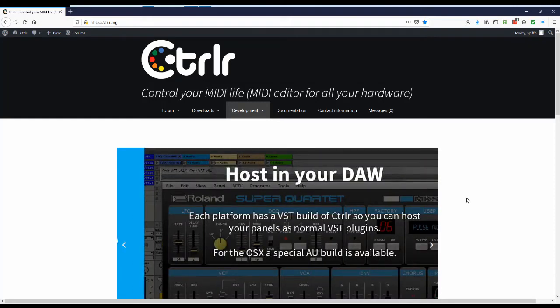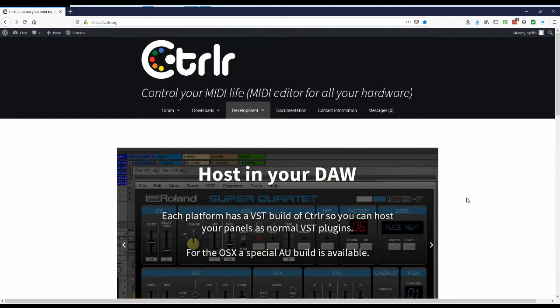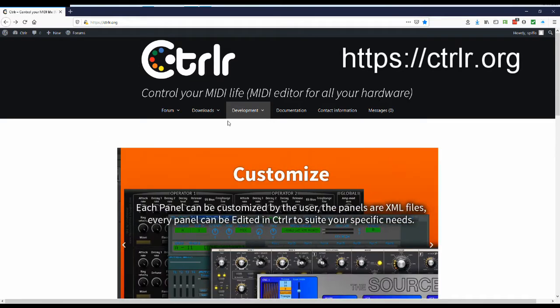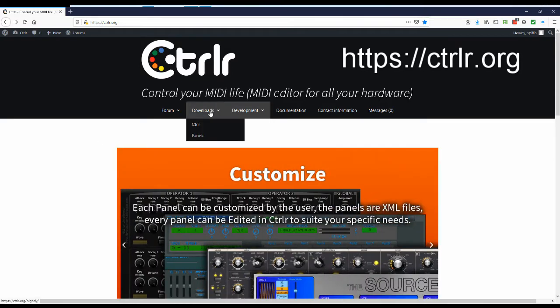Right, what this is going to be is a quick introduction into how you use Ctrlr. So the first thing is I'm on the website here. I'll make that bigger so you can see it better. And we're going to need to go to the download section and the first thing we need to do is get Ctrlr.